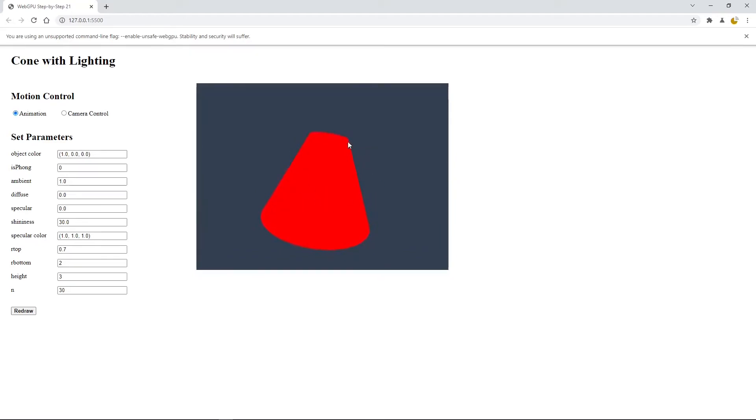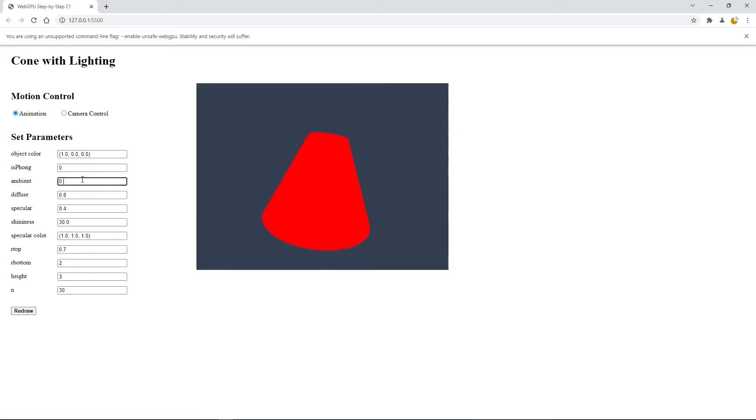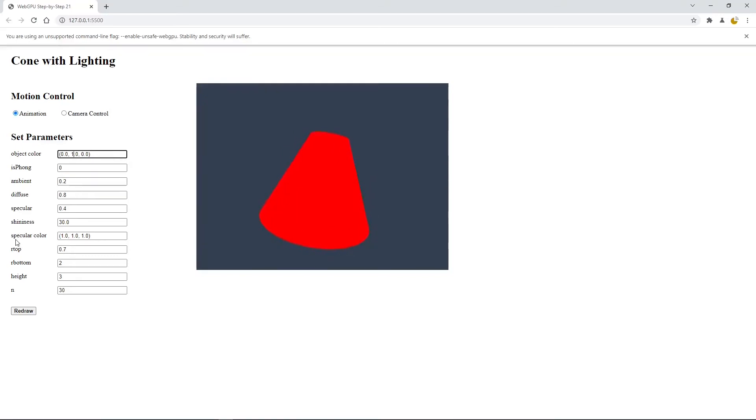Now let's add a diffuse light and specular light back, 0.4 for example, and change the ambient coefficient to a small number. We can also change the object color from red to green, and also we can change the specular color from white to yellow.